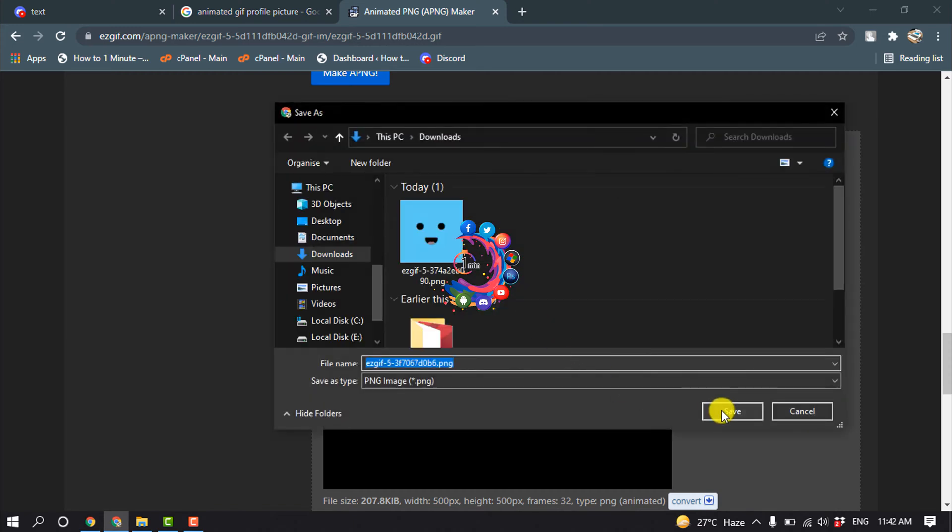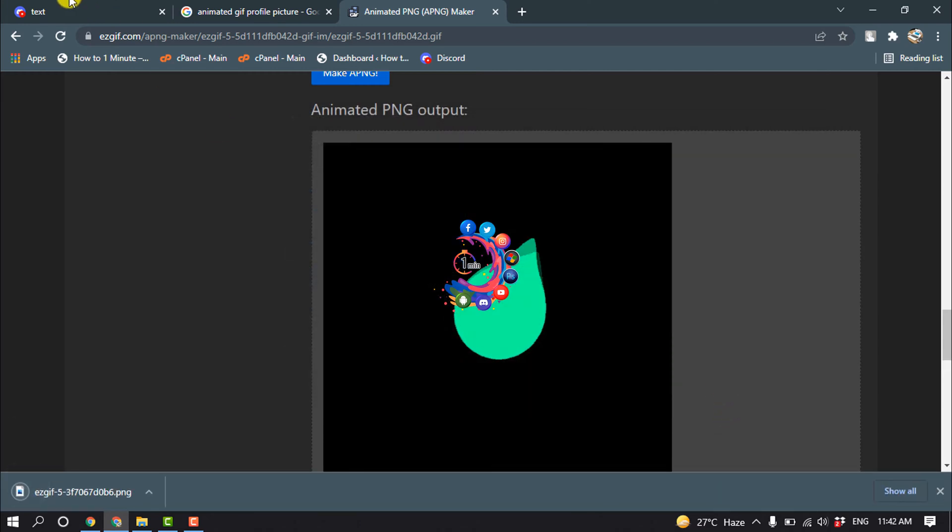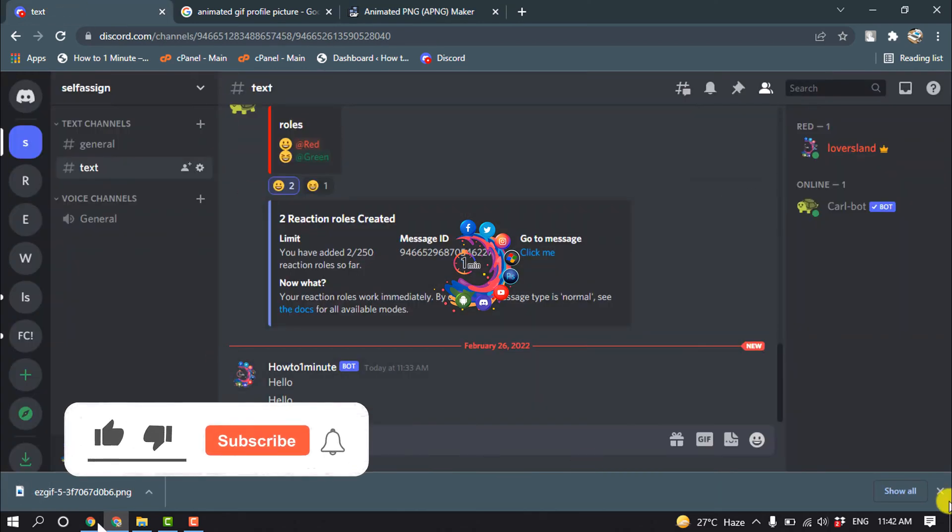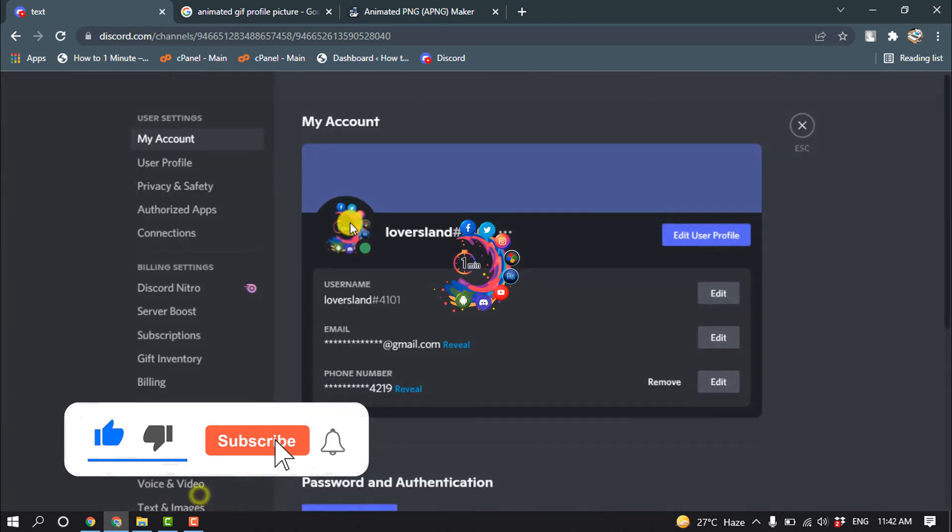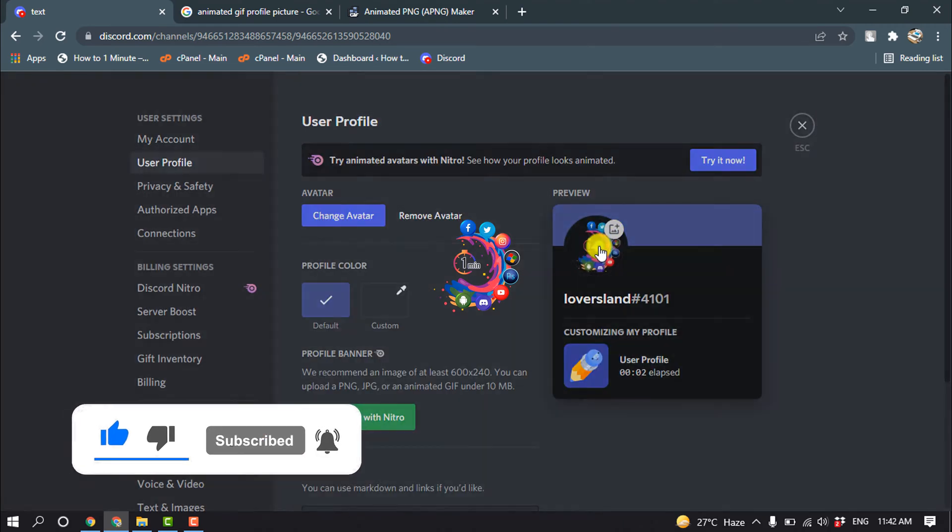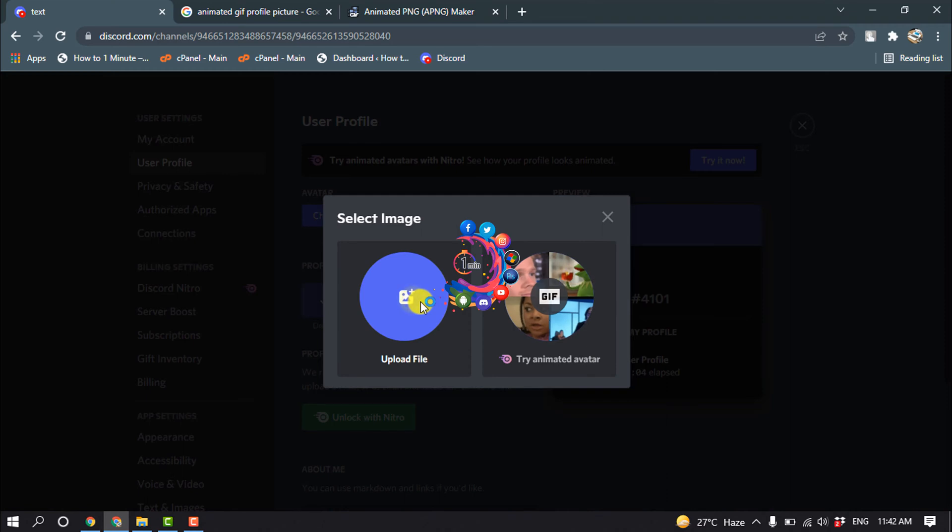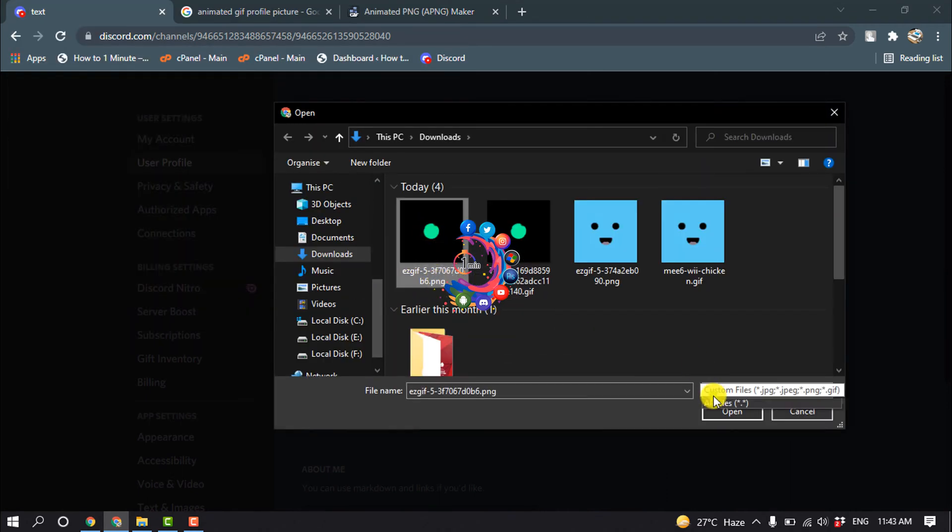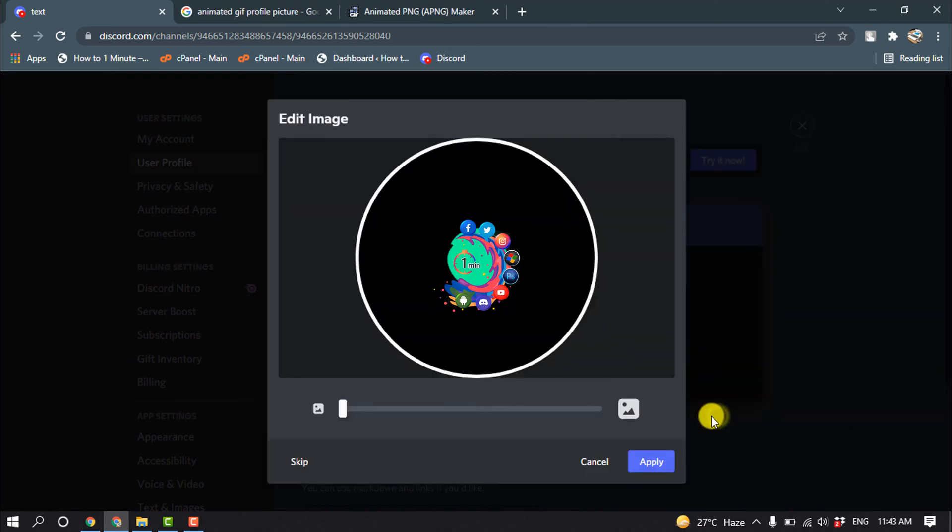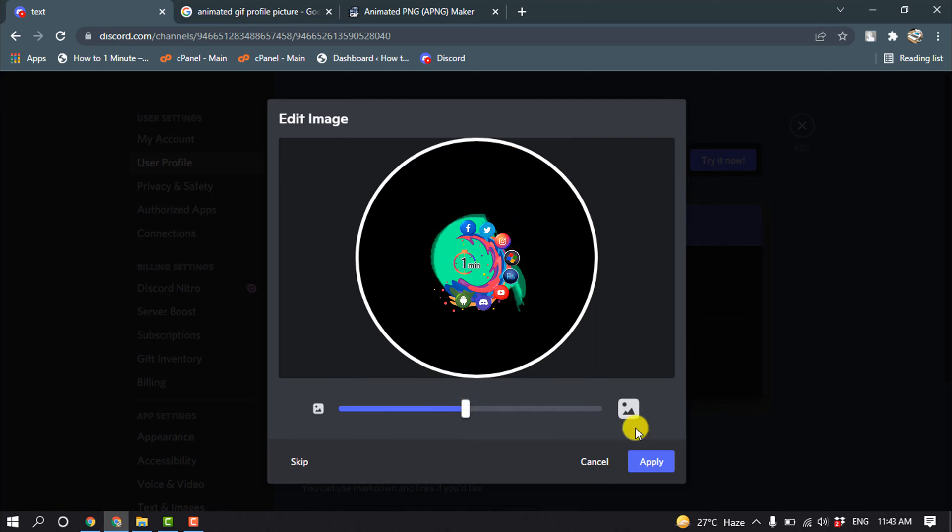Now I'm going to my Discord and go into my user settings, edit profile. Click on 'Change Avatar', 'Upload File', and select the converted PNG file. You can crop the photo. Here you can see the photo is animating now. Click on 'Apply'. This is how we can use an animated profile picture on Discord without having Nitro.